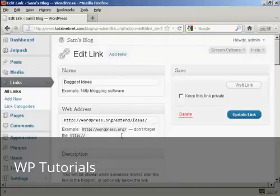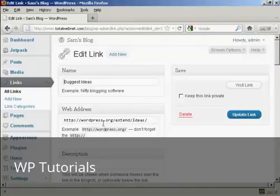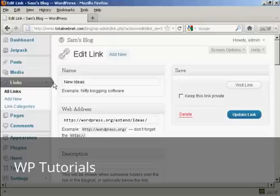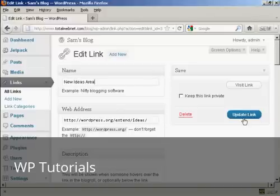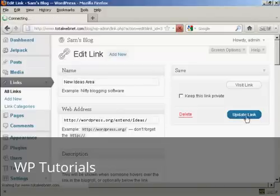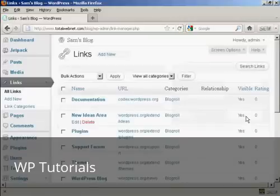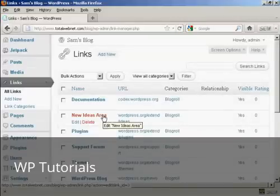You can then either enter a new website address or you can change the name. Let's say I want to call this new ideas. Let's call this new ideas area. And then click here where it says update link. And there we go. That's now been edited.